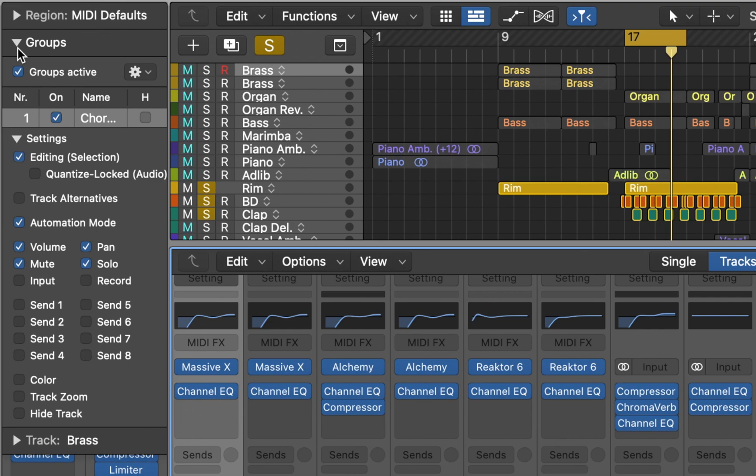Here you can check editing, volume, pan, solo and other features to control them simultaneously on both tracks.